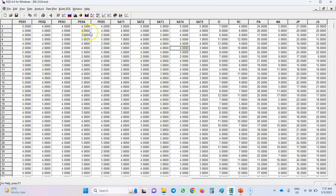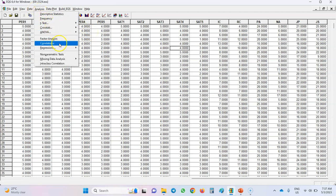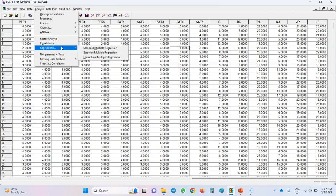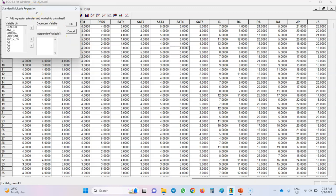To do this simple regression analysis, click on the Analysis menu and then select the Regressions option. There is a sub-menu here — the first one, Standard Multiple Regression, should be selected. Now I need to define the dependent and independent variables in my regression analysis. My dependent variable or outcome variable is job satisfaction, so I select job satisfaction and click on this arrow.